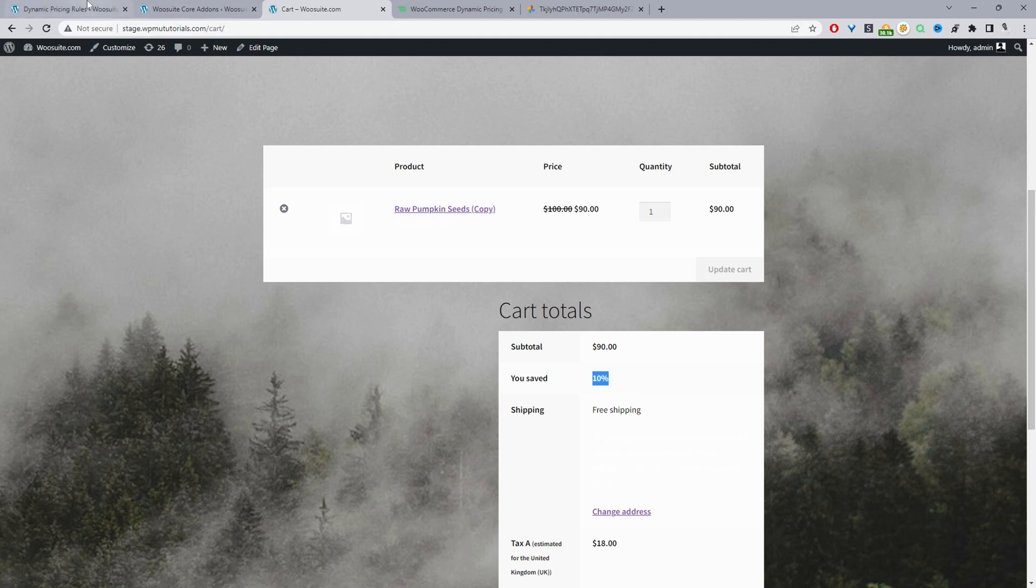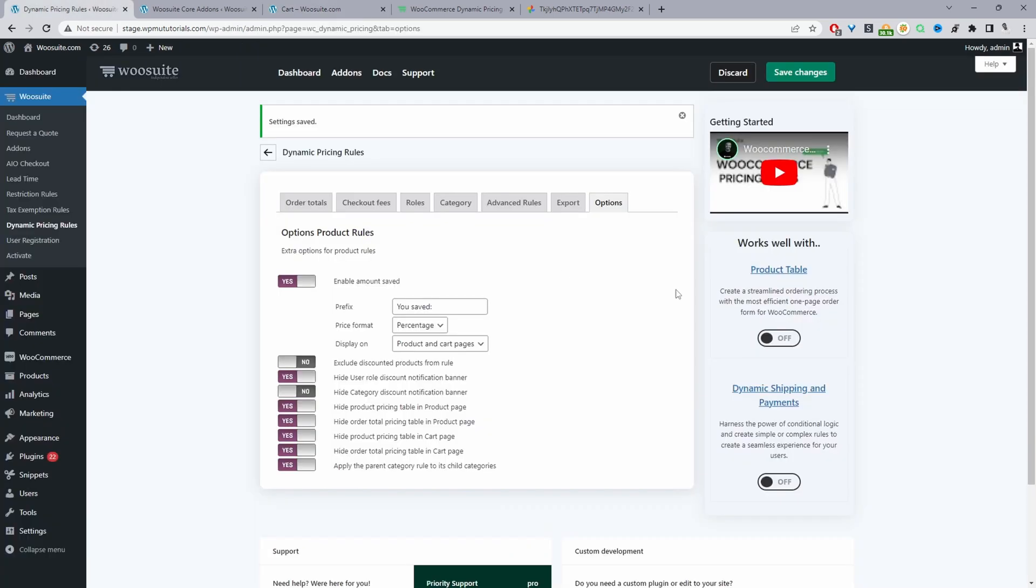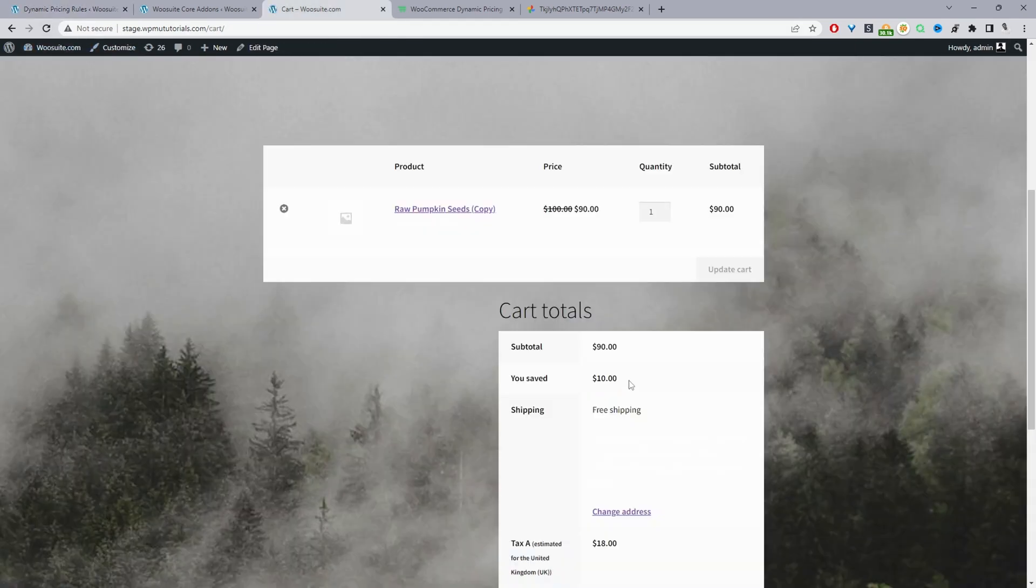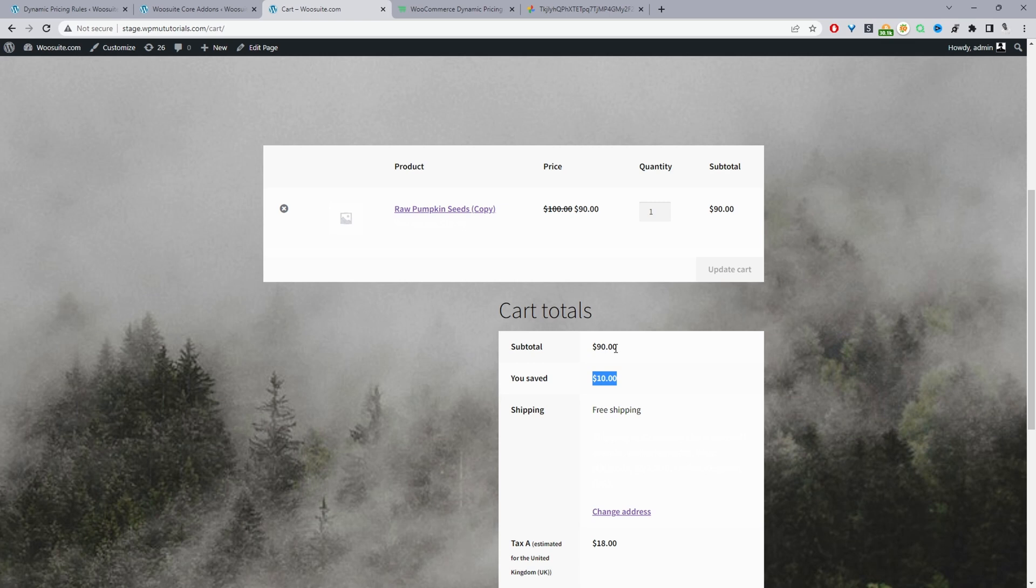So we can quickly change it as well to show the exact amount. So we can switch this to amount. And if we save changes, and then let's refresh this page. Here you can see we've saved $10.